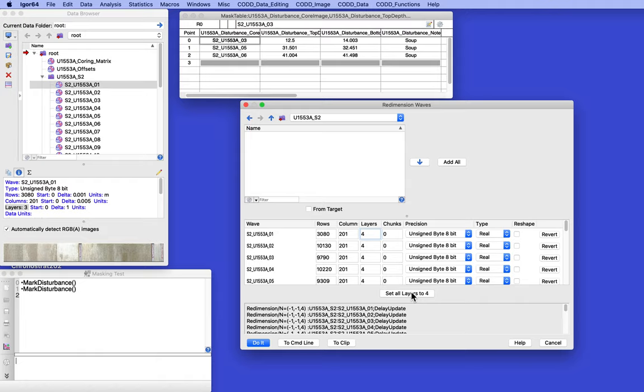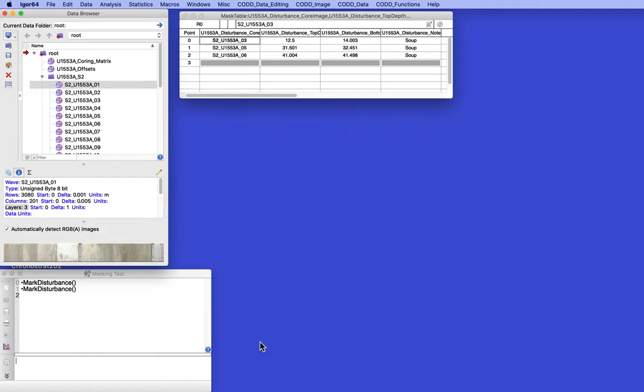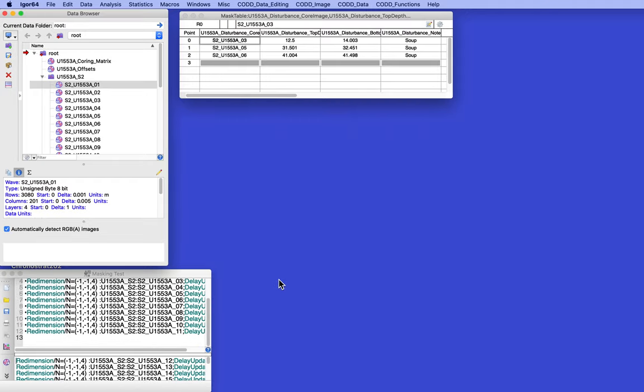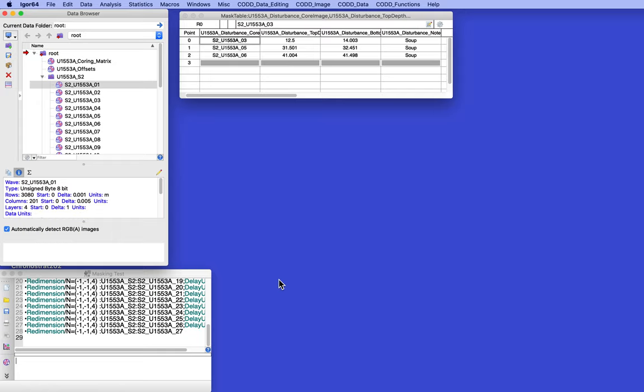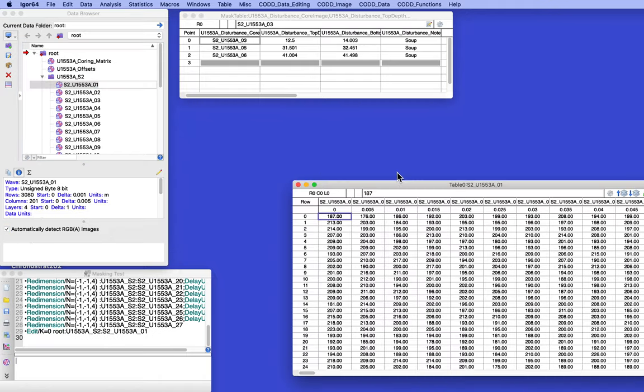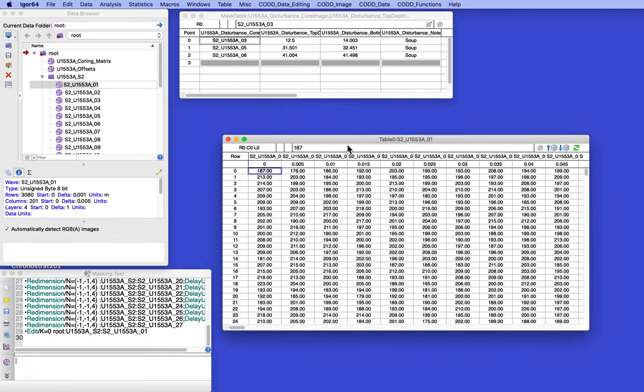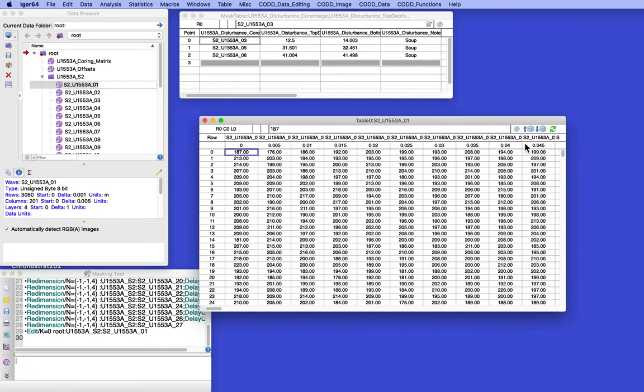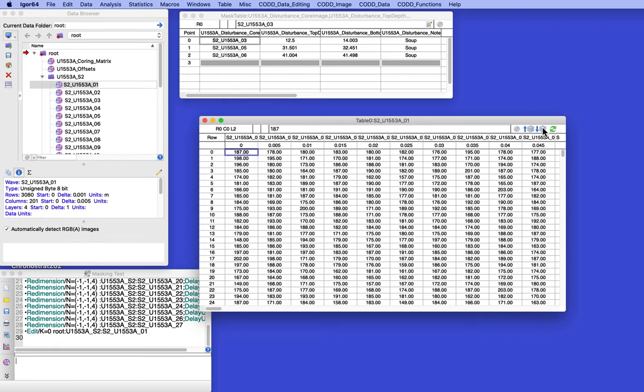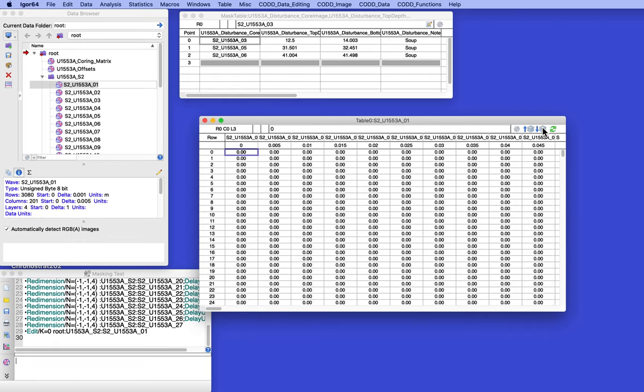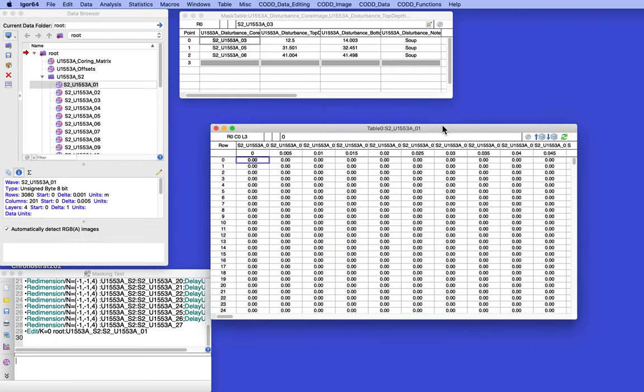And there we go. Okay, it's blank. Now, why is it blank? Let's take a look at the matrix real quick. That's the R layer, the B layer, the G layer, and now the fourth layer, and it's all zeros.